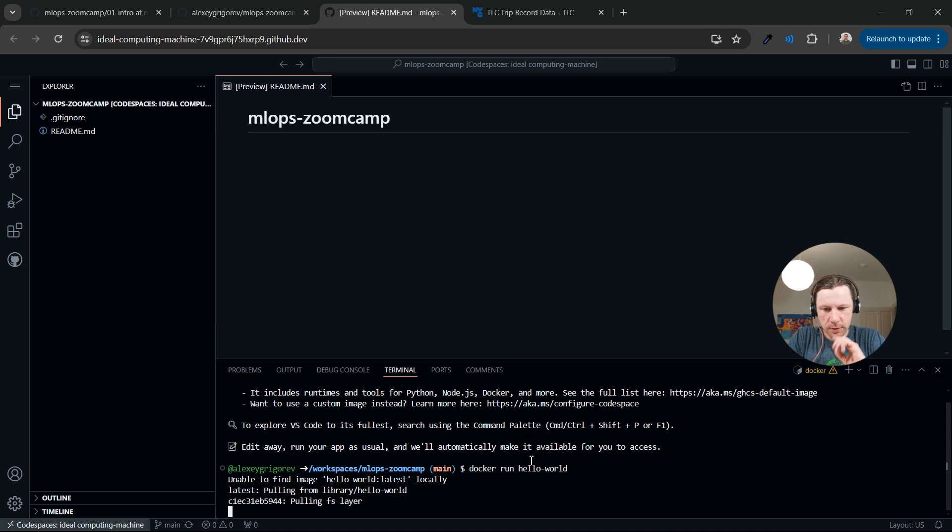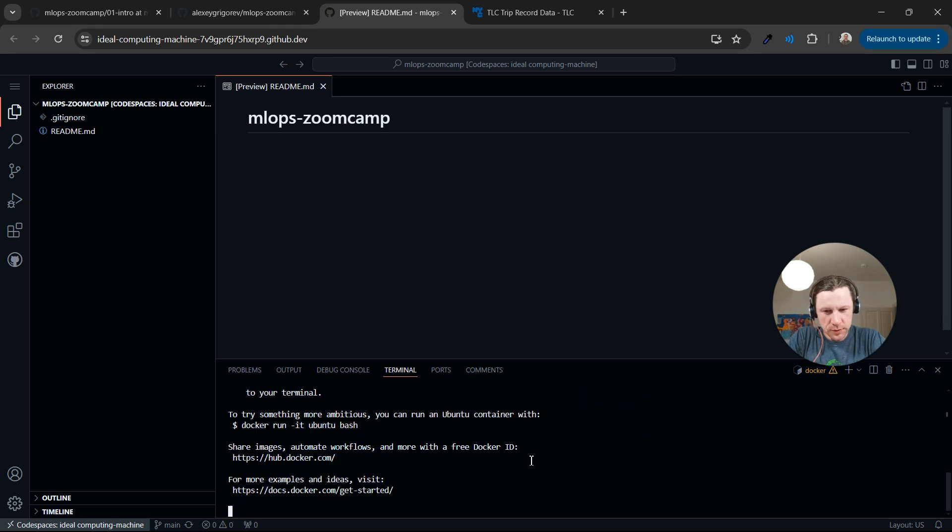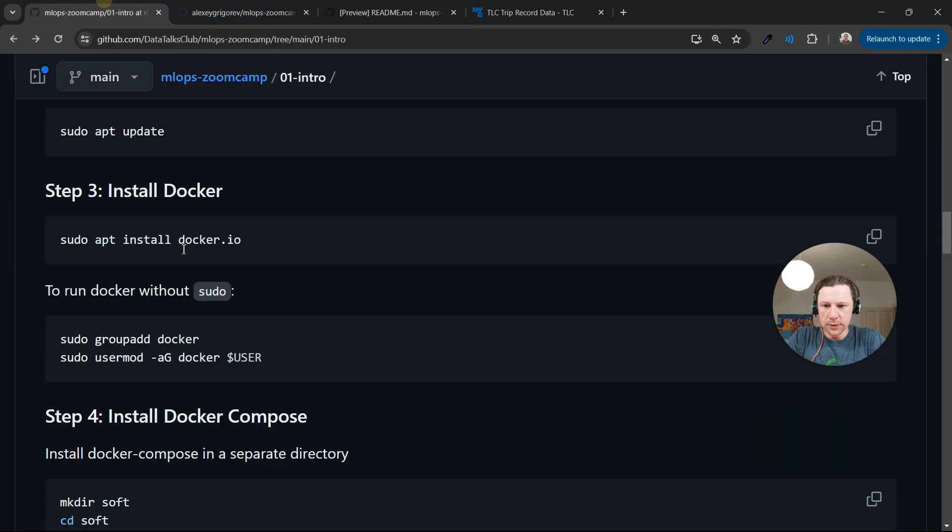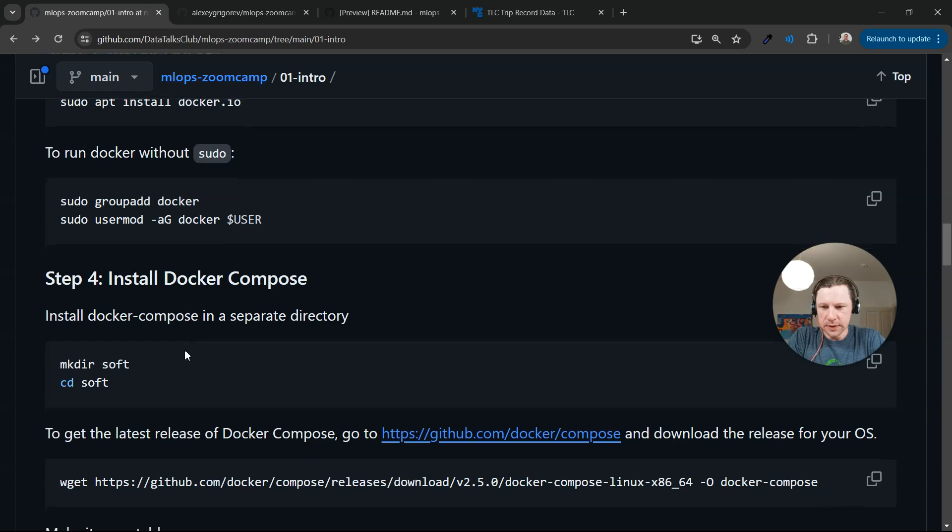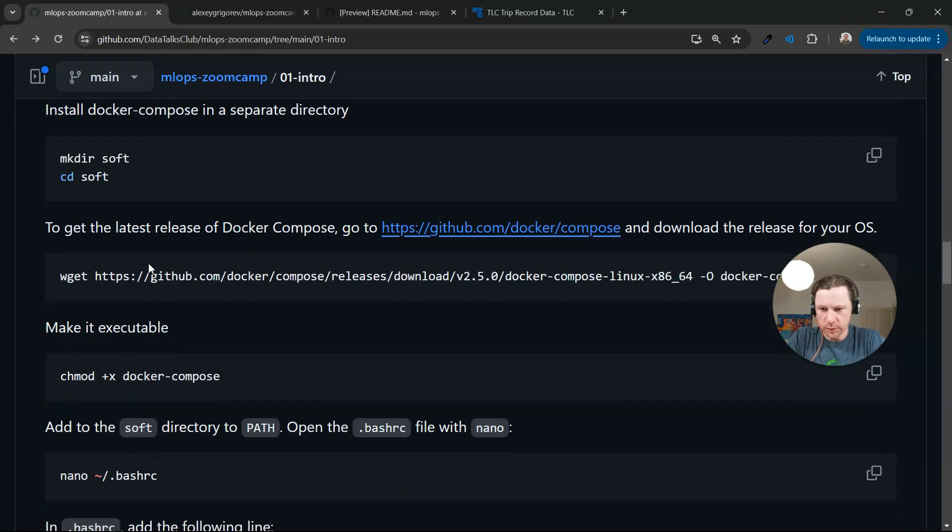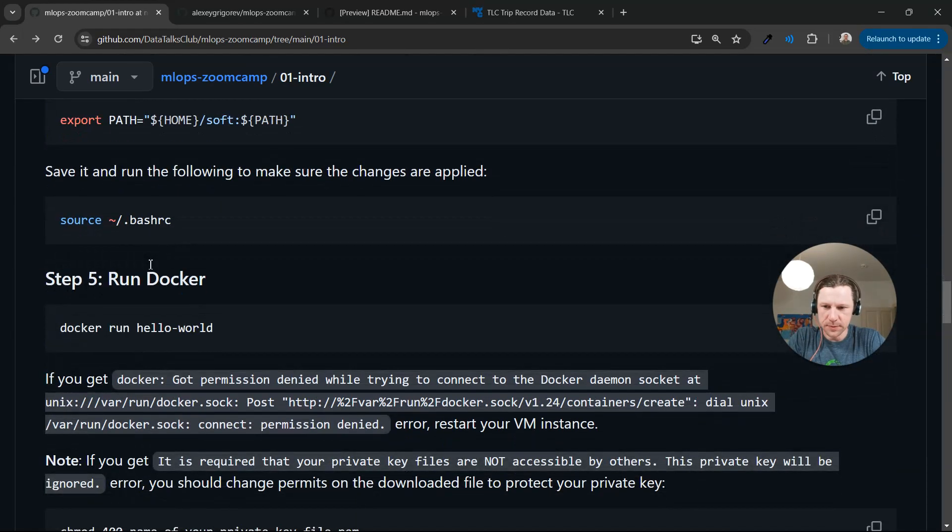You can see Docker run hello world. The Docker is configured and then Docker Compose is also there. We don't need to do these things like install Docker, install Docker Compose. We just skip these steps.